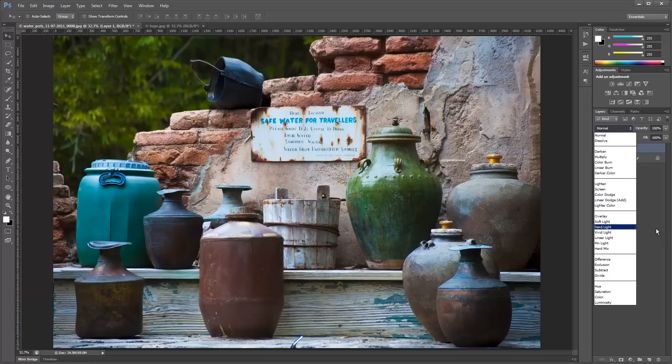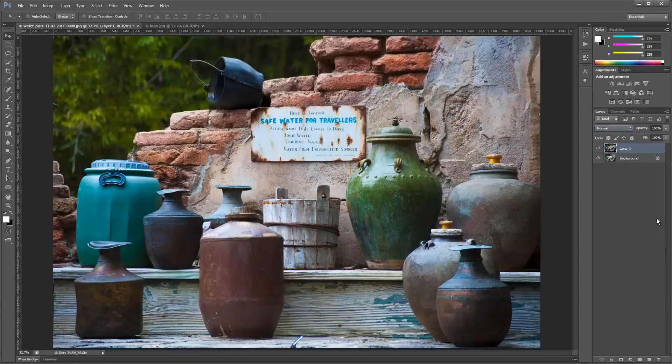Luminosity — what's really cool about it is that the luminosity blending mode discards all color information when blended with the layer below it. Basically it doesn't deal with color at all; it only deals with highlight and shadow detail. Because of that, there are some cool things you can do with it.